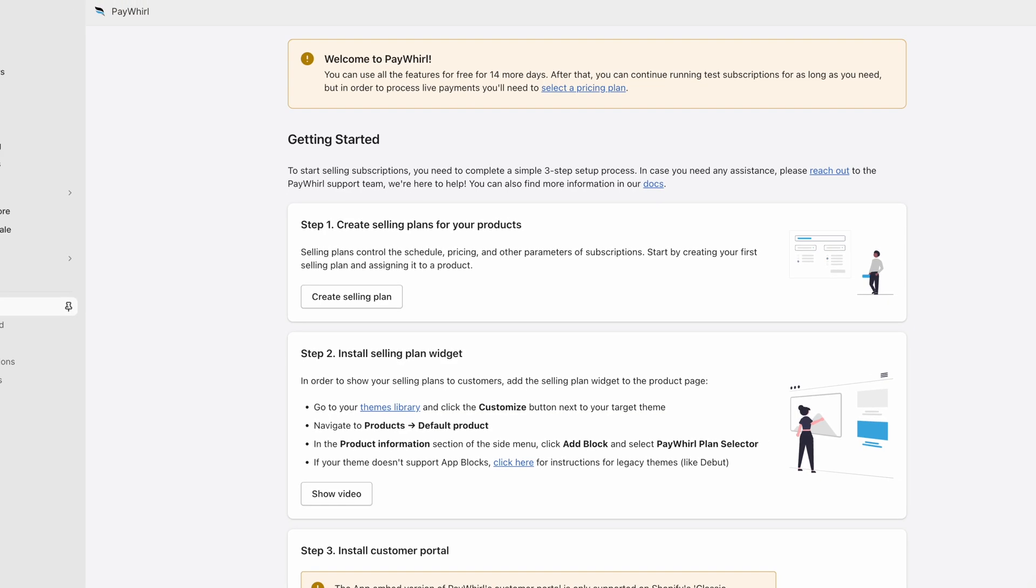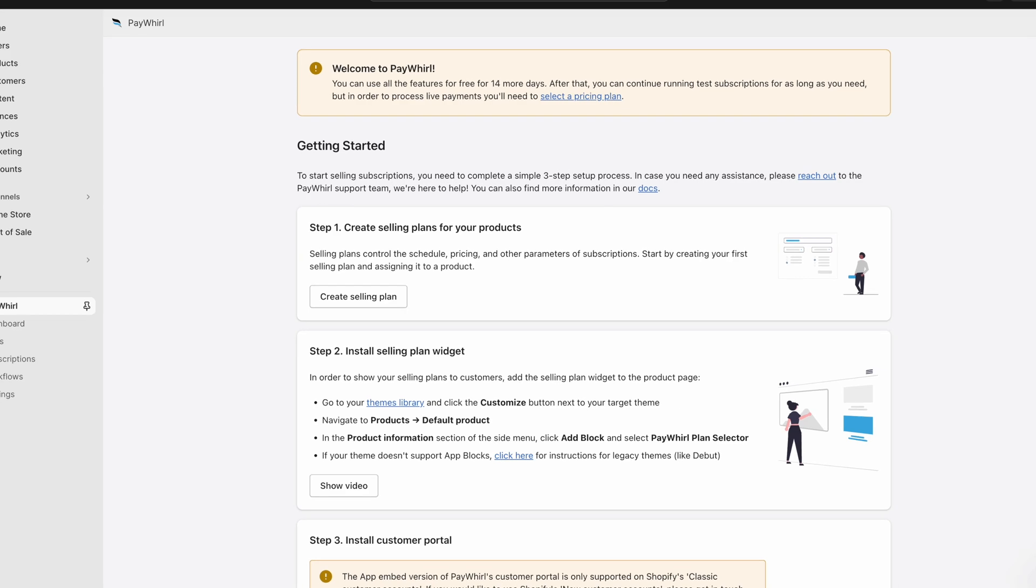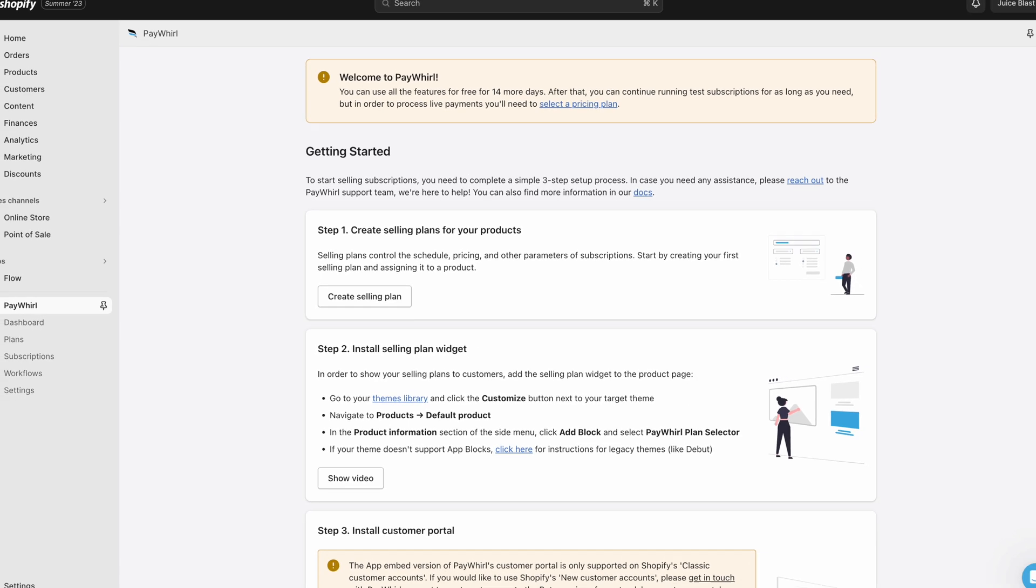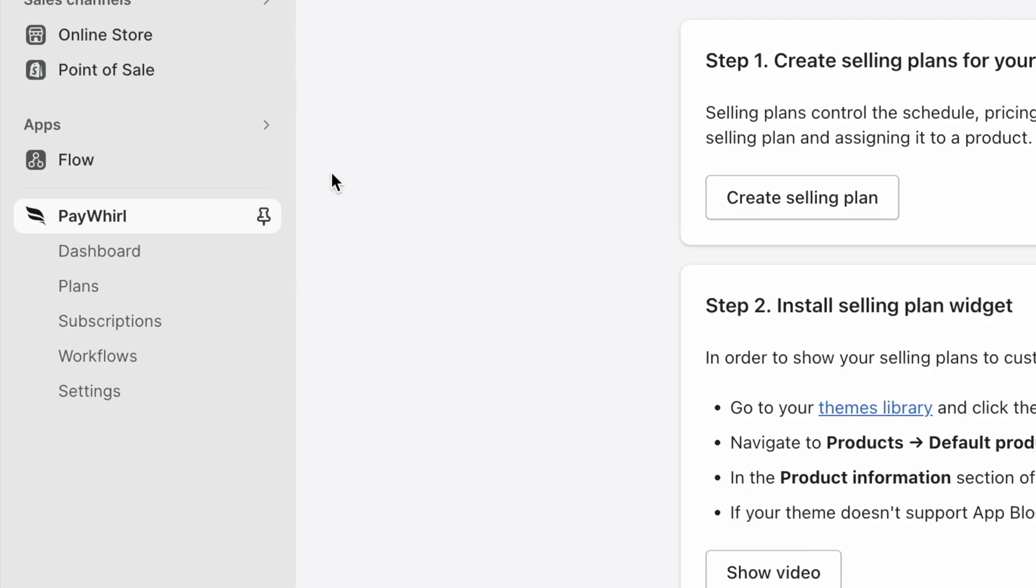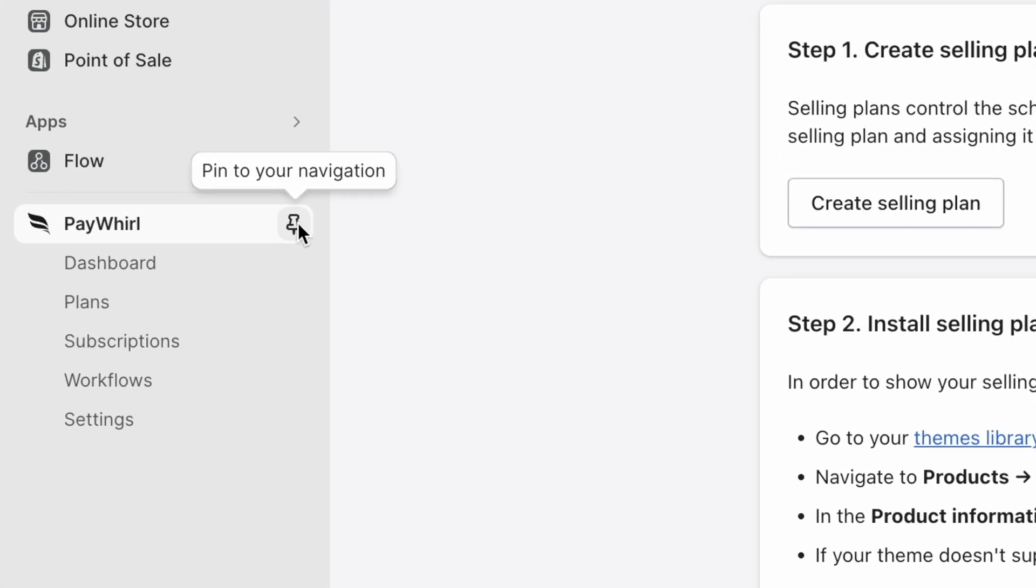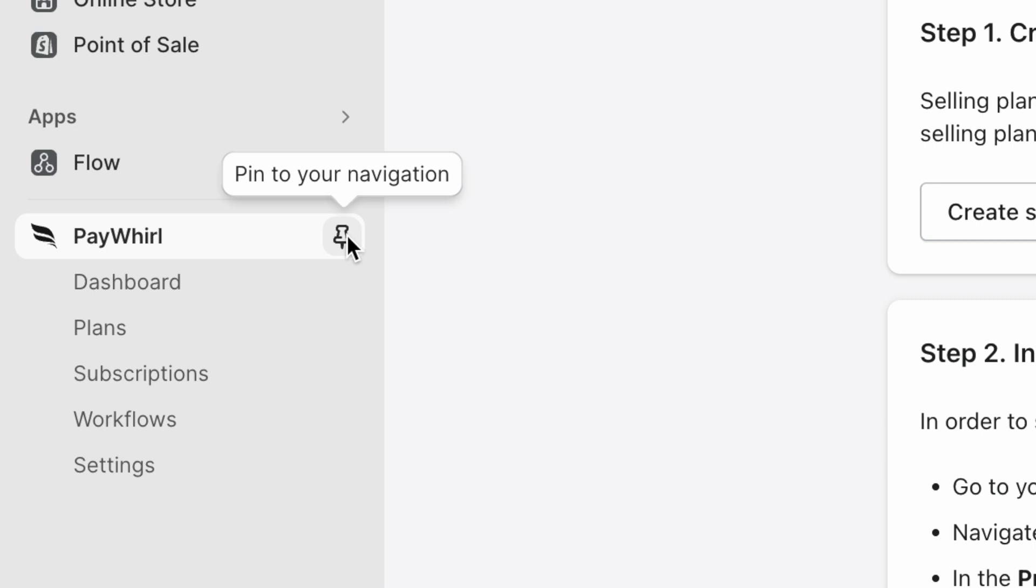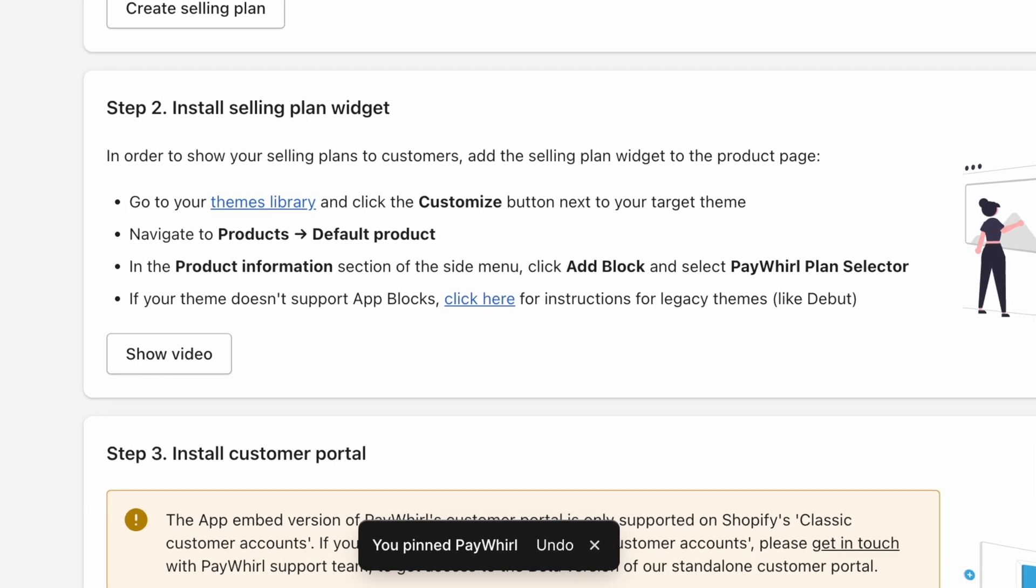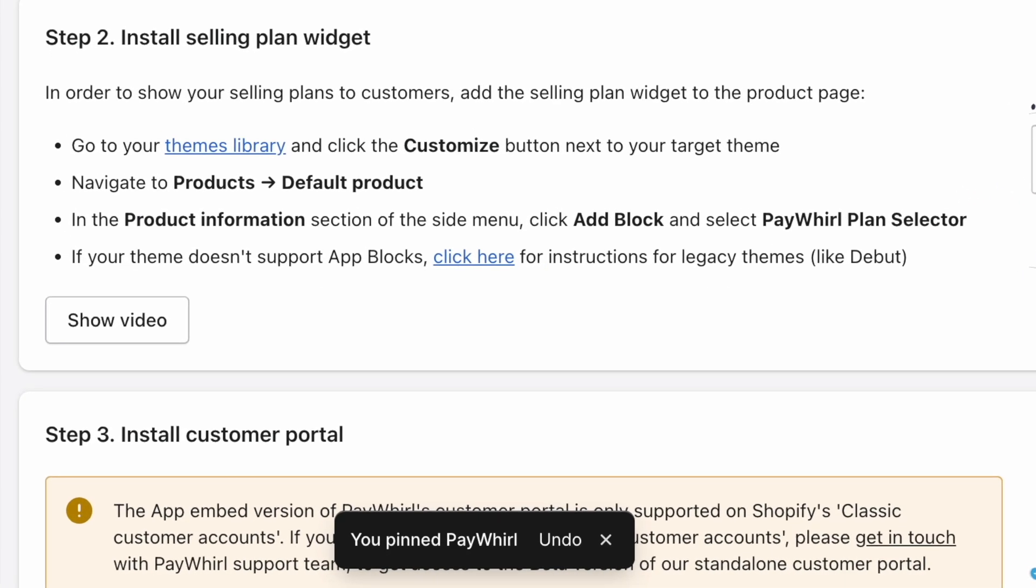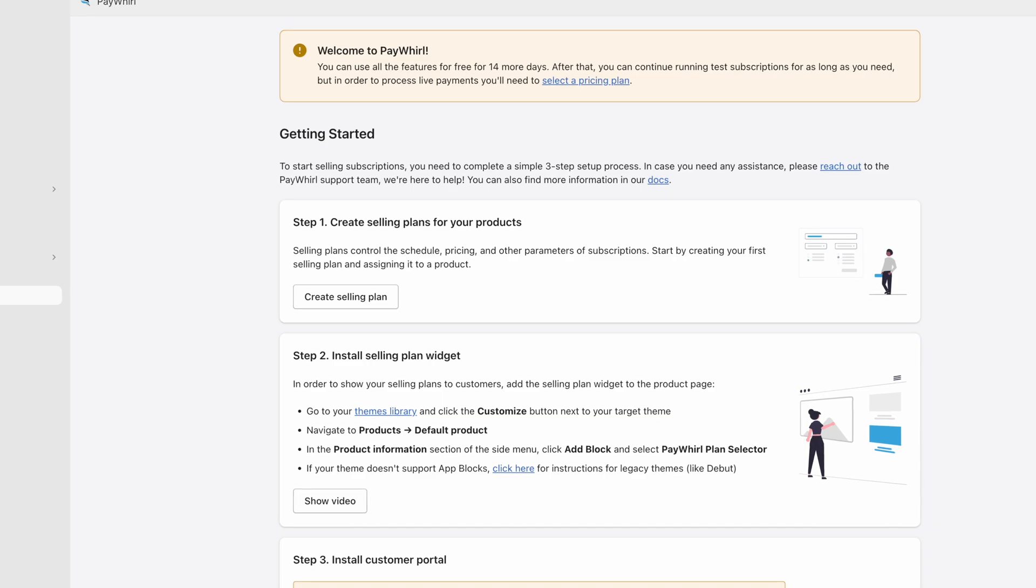Now the PayWhirl app has been installed in your Shopify store and is ready to set up. Don't forget to click the pin icon to pin the app to your sidebar so it's easy to find later.